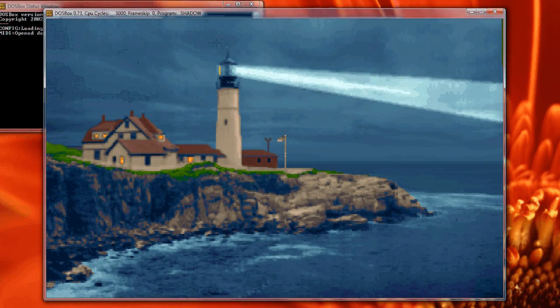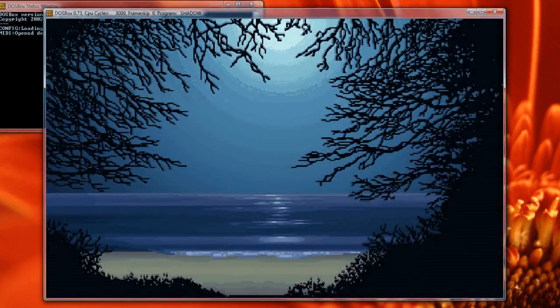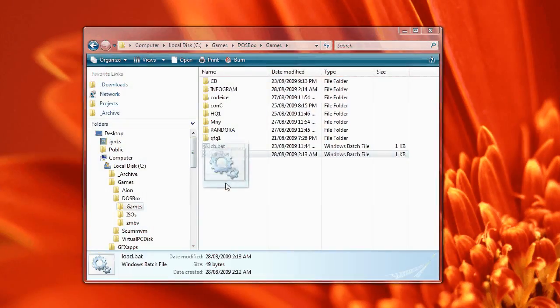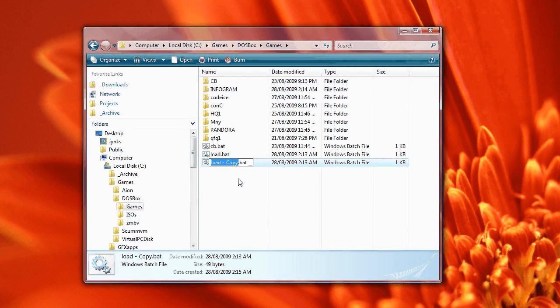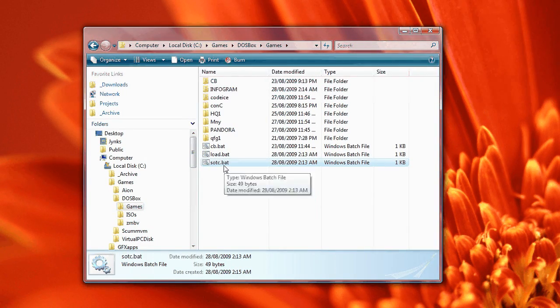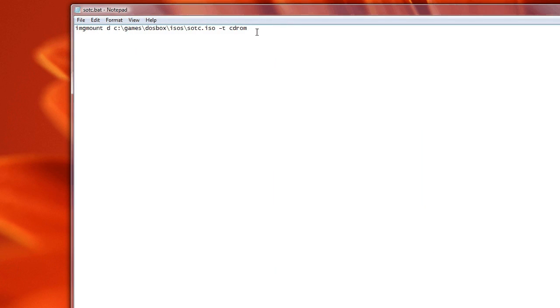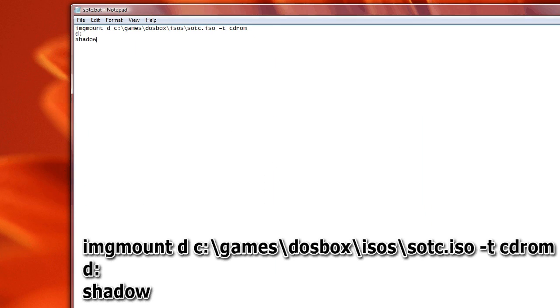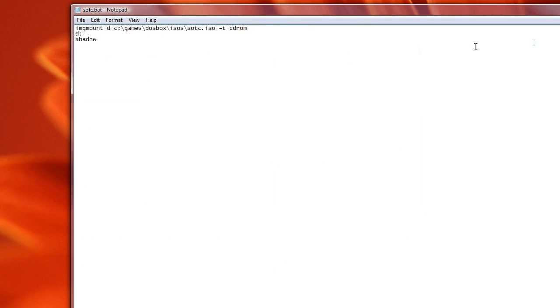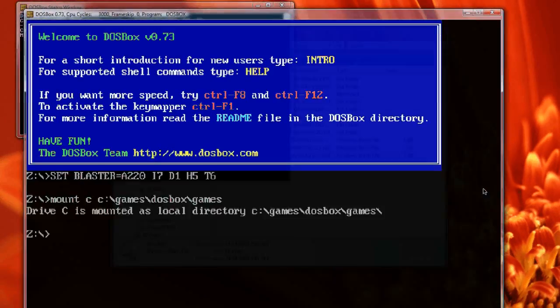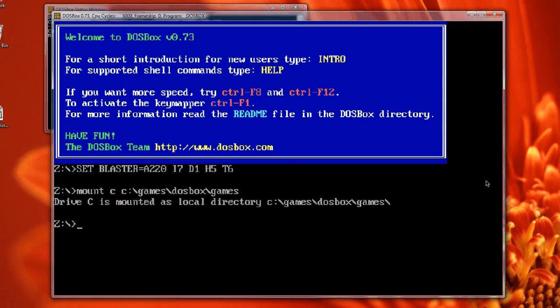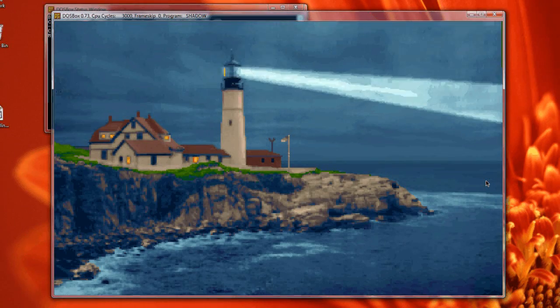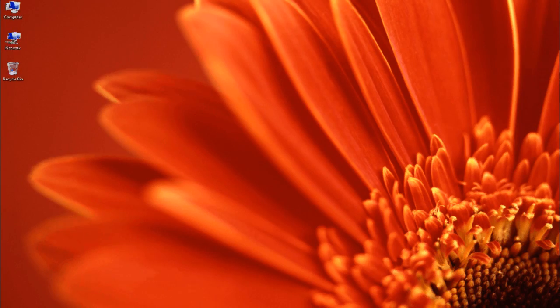Now because a BAT file is just a series of commands, we can actually put the load game command into the load.bat file. So let's just copy the load.bat file and rename it SOTC and then edit it. Now all we need to do is to play this game—as we know we have to switch to the D drive and then type shadow—so we'll just type D drive on one line after the image mount, and then shadow after that, and then save. Okay, so we're all done. Now all we need to do is load DOSBox, go to C drive and type SOTC, and the game will mount and play.